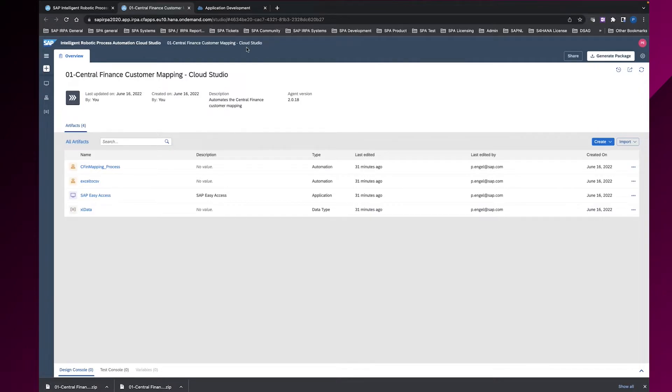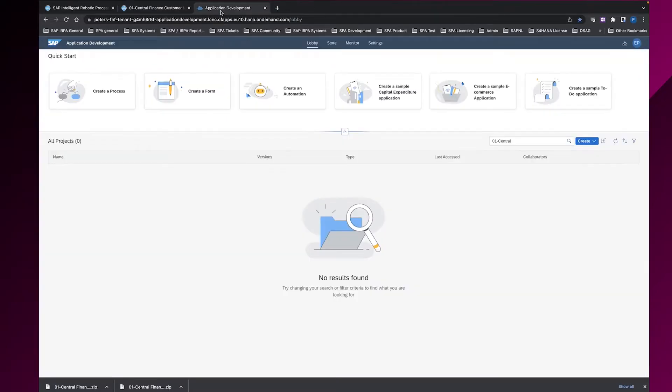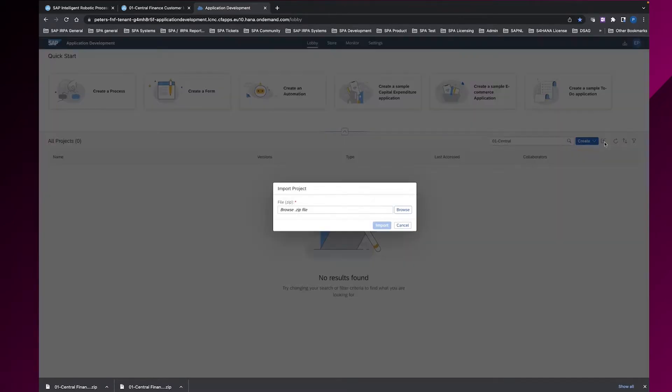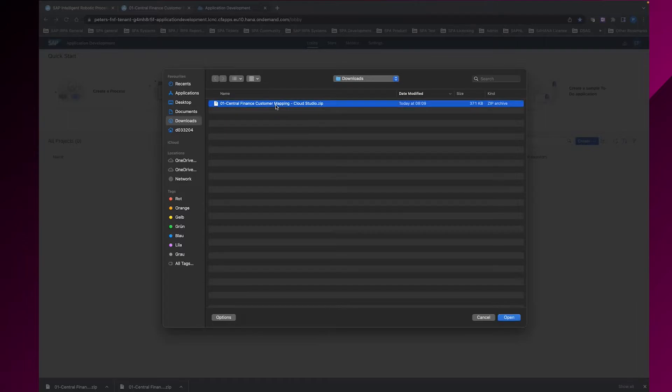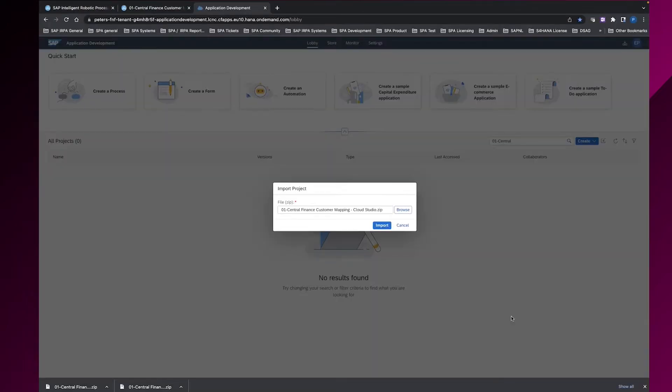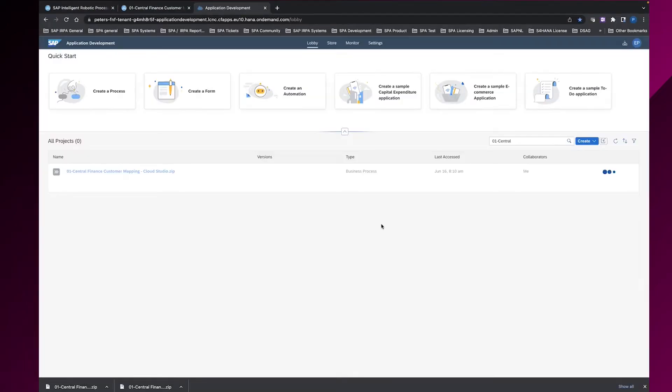And then I switch to SAP Process Automation to the factory. In the factory, you find the button here on the right upper corner. To import a project, you can then browse for the zip file which I exported. To import it, simply click on it, select open and import it.